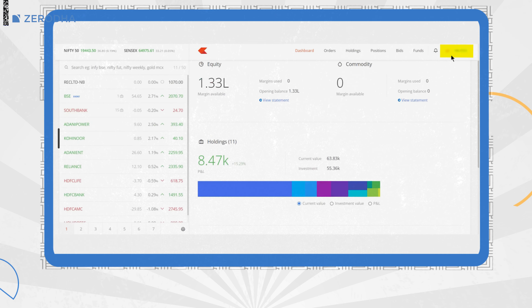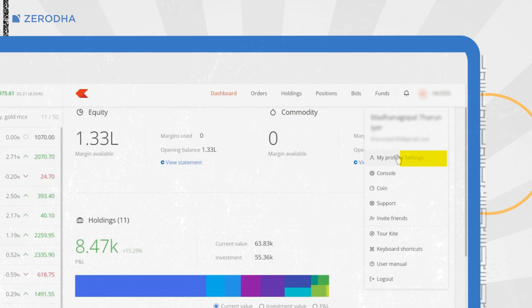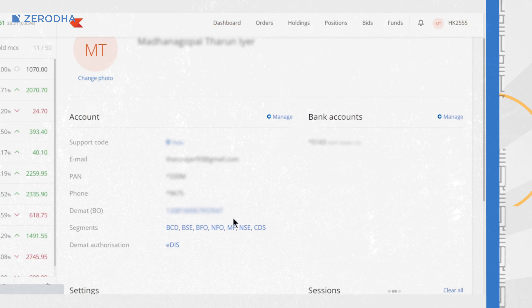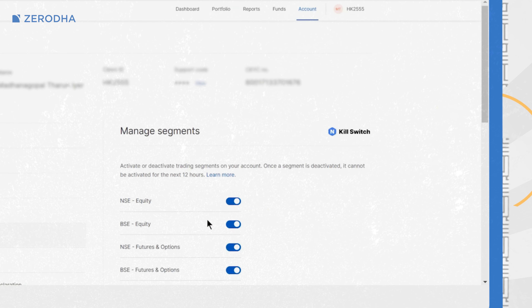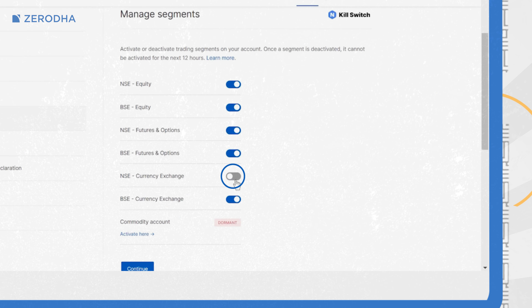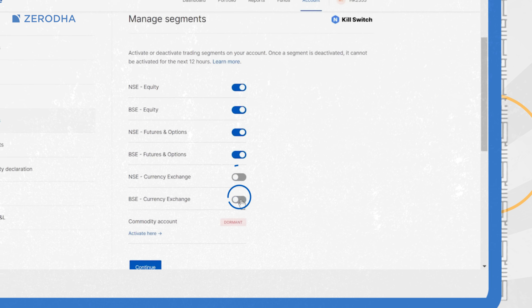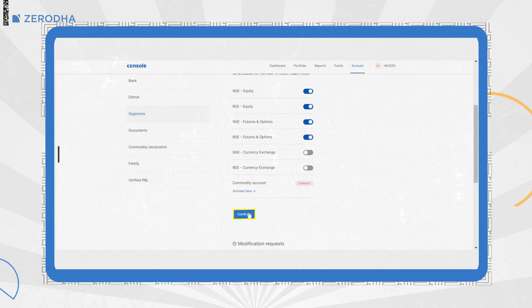To disable segments using Killswitch on KaiTweb, click on Client ID and then on My Profile. Then click on Segments. On the Manage Segments screen, click on the toggle button for the segments you want to disable and then click on Continue.